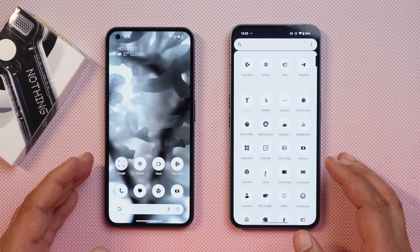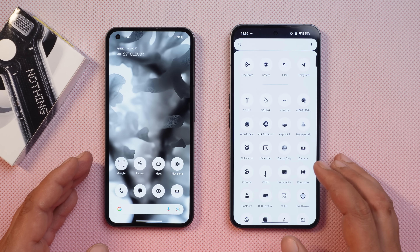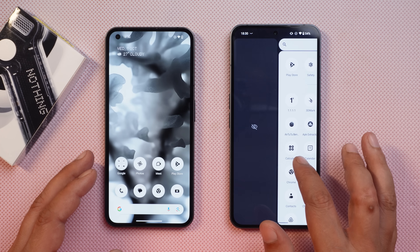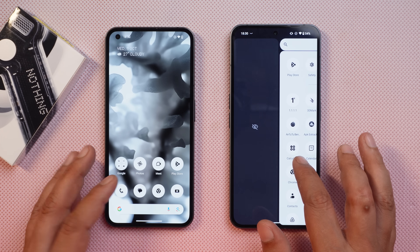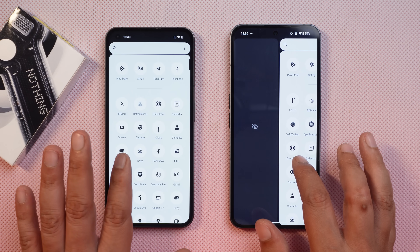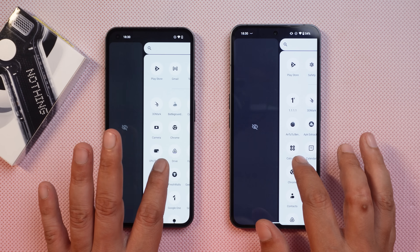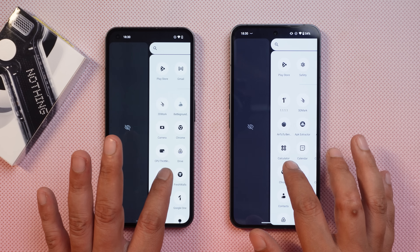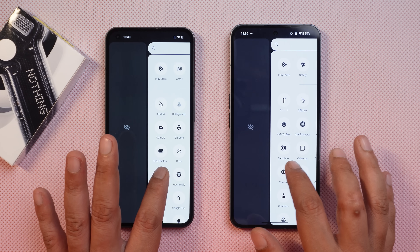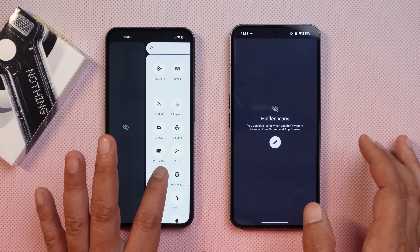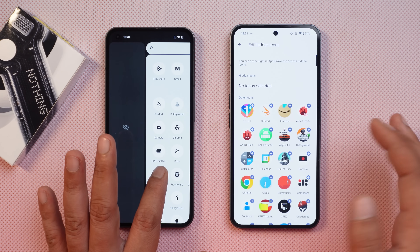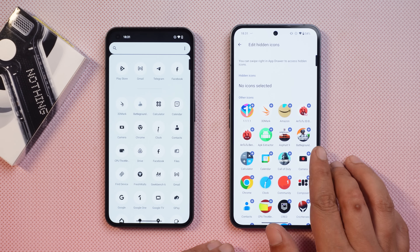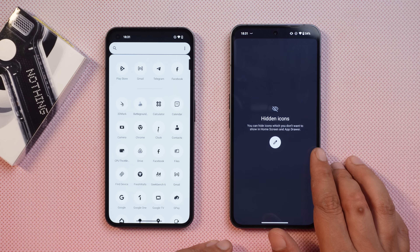You can now hide application icons from the home screen or app drawer using a swipe right gesture. Though it was already available on the previous build, it is now mentioned in the change logs. You can just swipe right and add whichever app icon you want to hide from the app drawer.